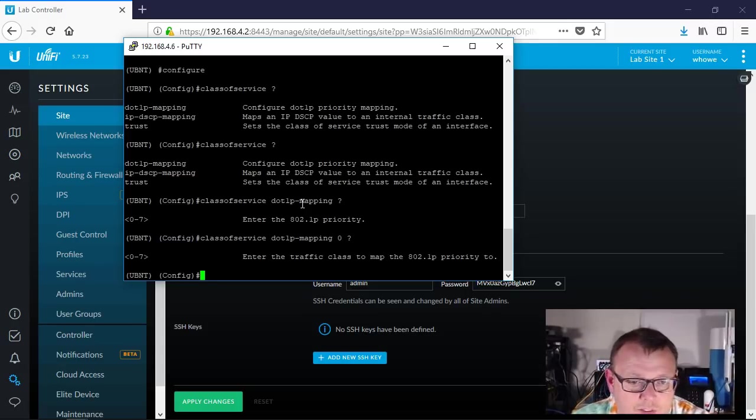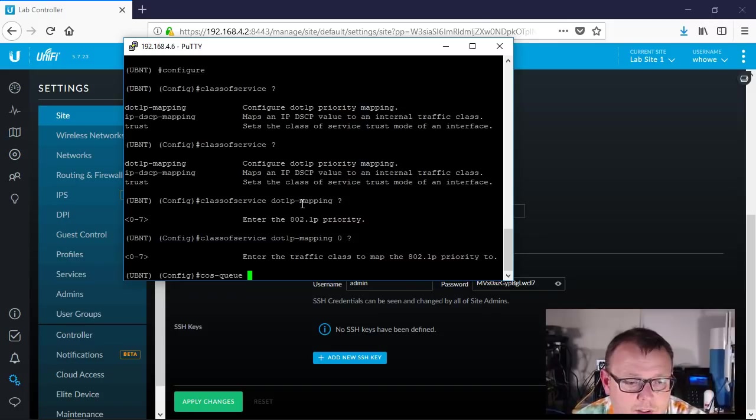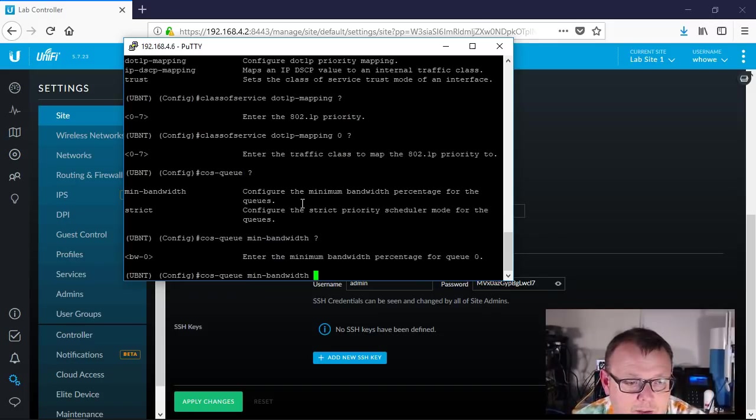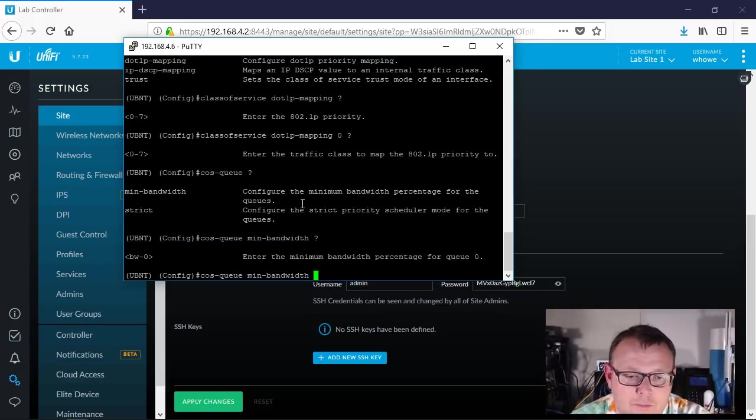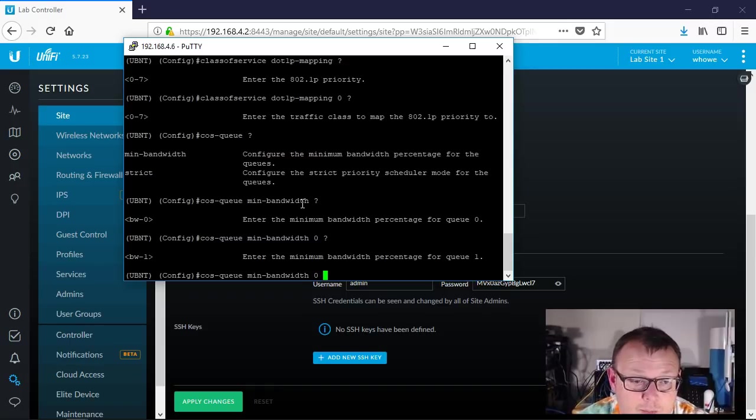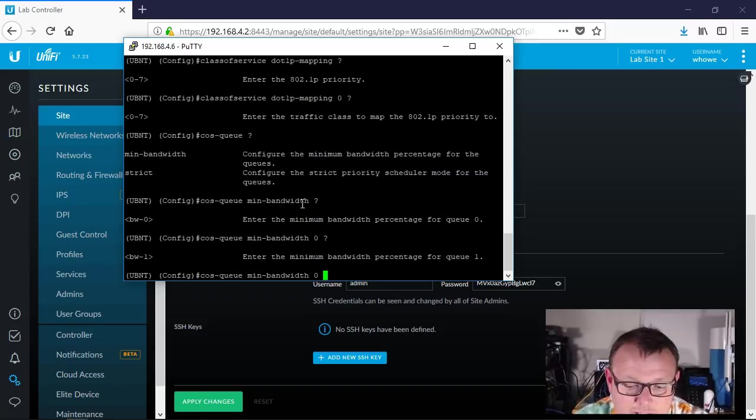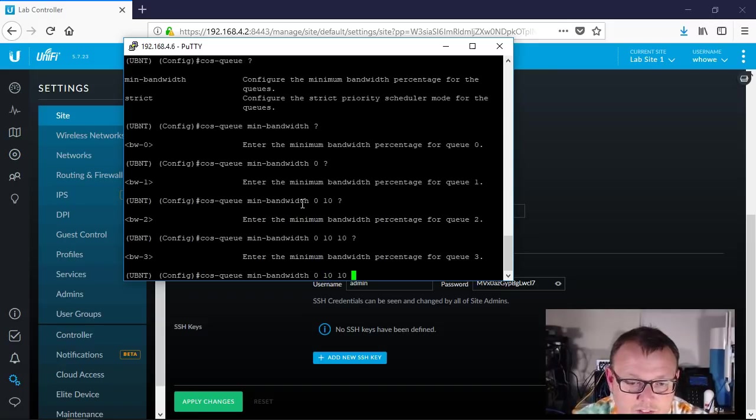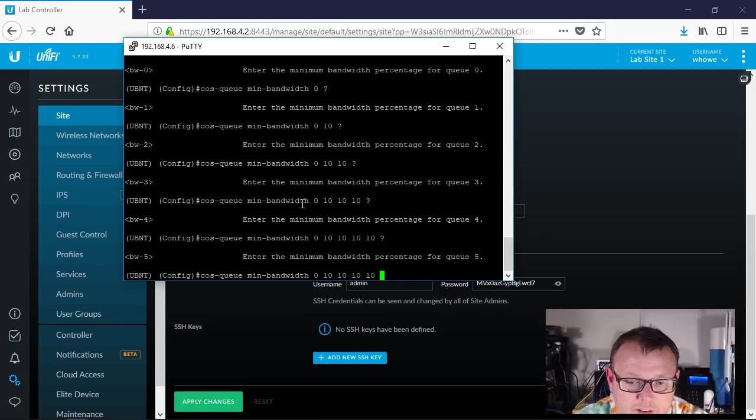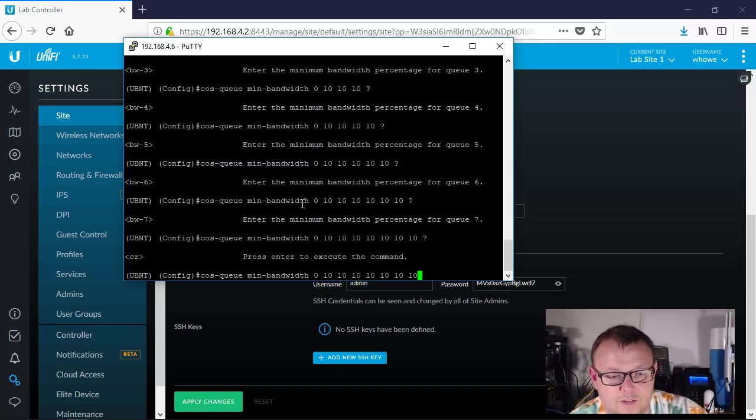What else did they have? They have the cosq queue, and then this is the minimum bandwidth. So now if you go in line, it says enter the minimum bandwidth percentage for queue zero, so it's going to be zero percent. Then the next one, see if we keep hitting question mark and going down the line, it's doing each of these queues until we get all the way to that queue seven, and then you have to push enter to execute the command.